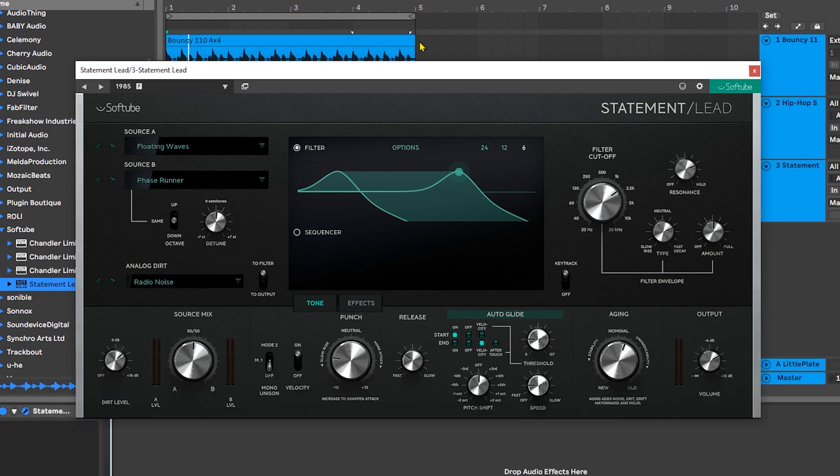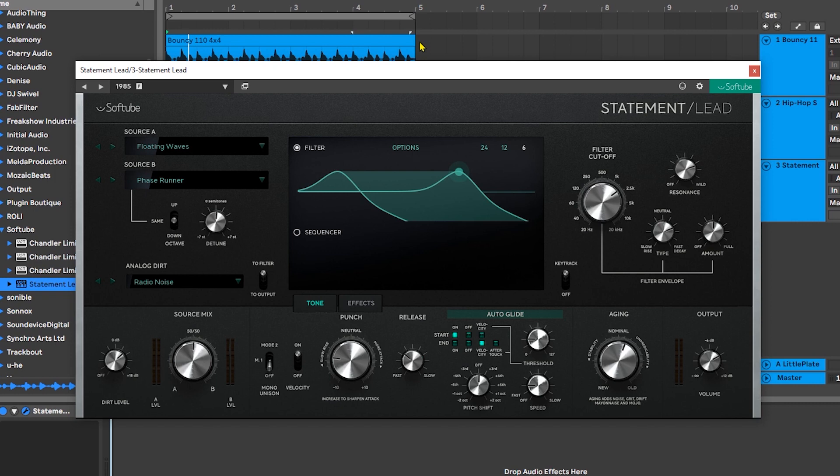Hey what's up everybody, Joshua Casper back at you with Plugin Boutique. Today we're going to be checking out the brand new synthesizer from Softube called Statement Lead. Obviously as the title might suggest, this is an instrument aimed at making leads and it does it very easily and at an extremely good level.